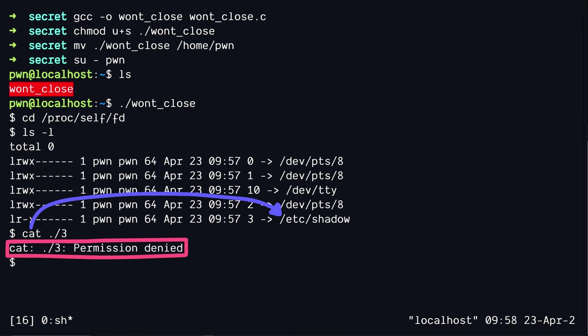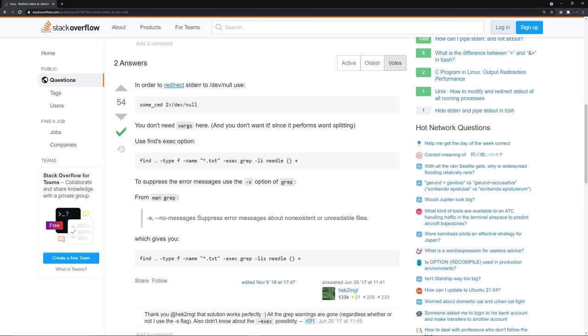You might have seen some commands that use a redirection character to redirect all the errors from the standard error to a black hole, like slash dev slash null. We can do something similar.